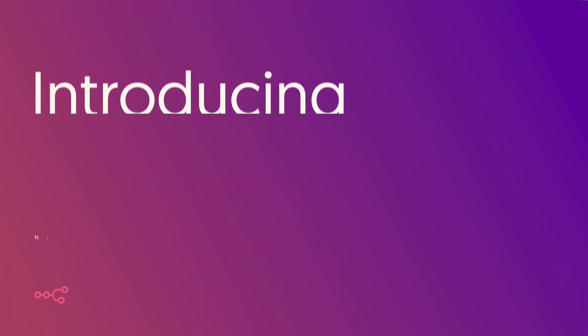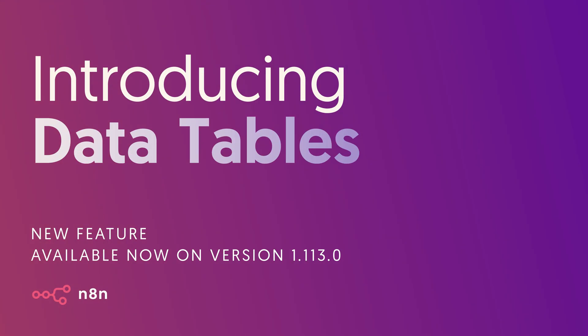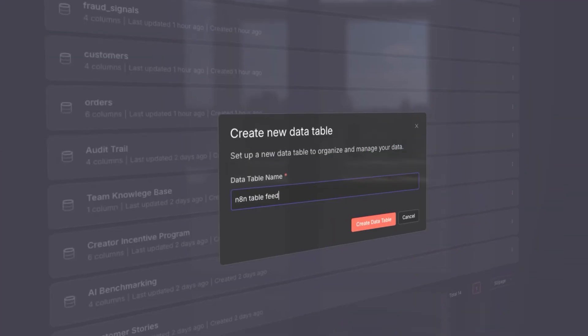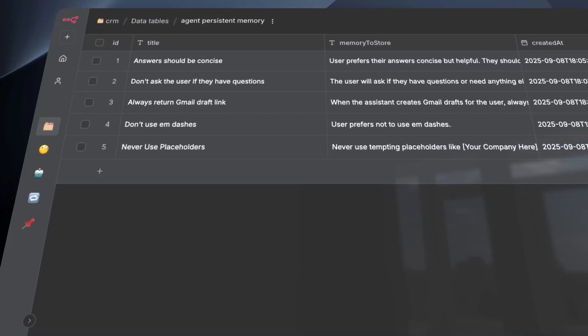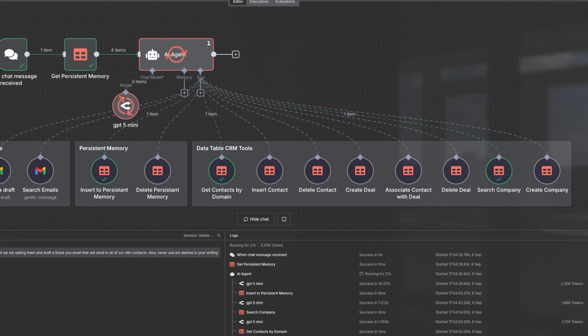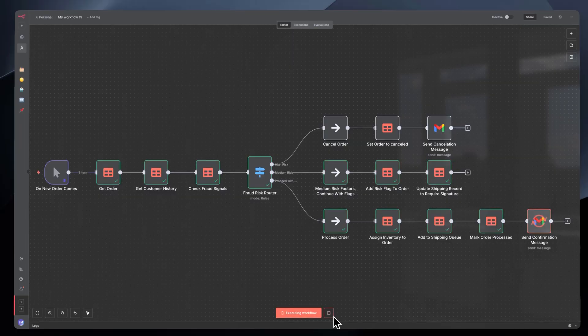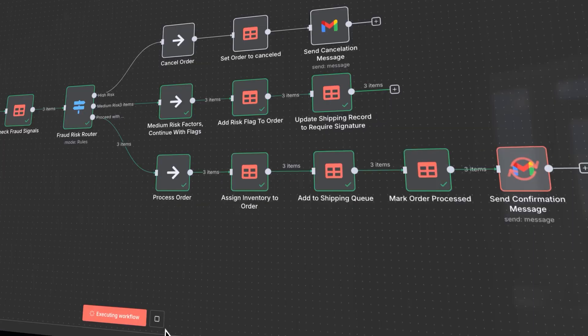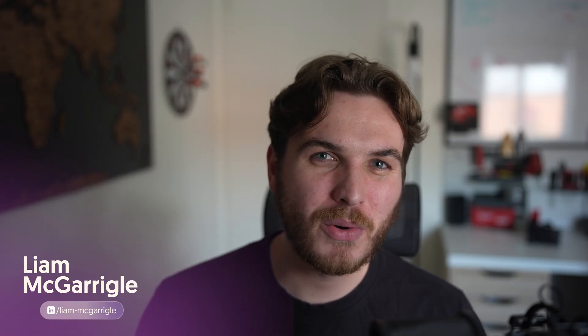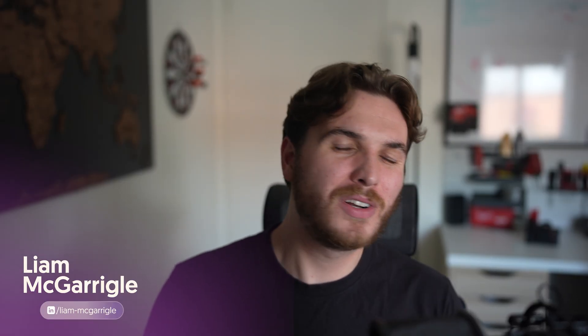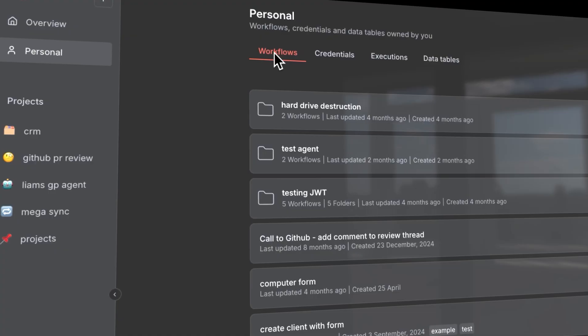N8N fans, I have huge news. Today we're releasing Native Data Tables. My name is Liam, N8N super fan and senior developer advocate. Let me show you how Data Tables works and what it even is.